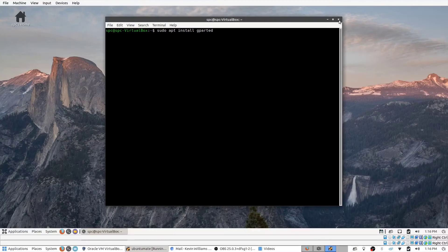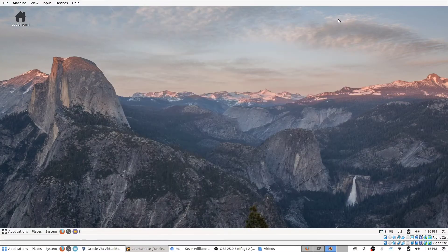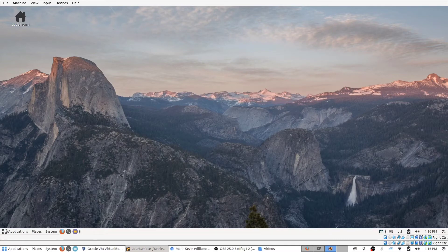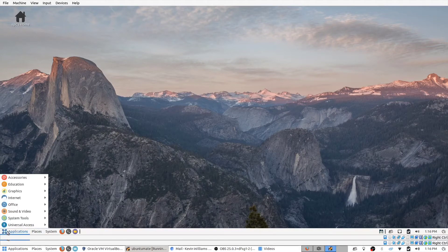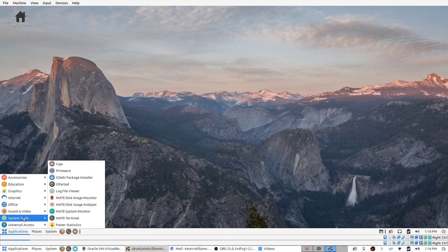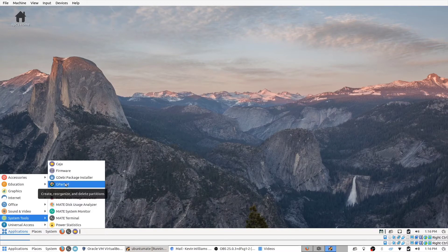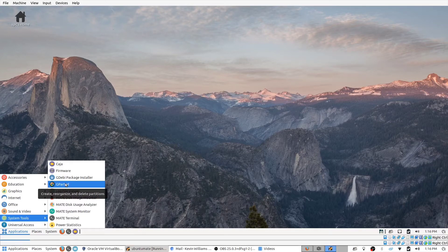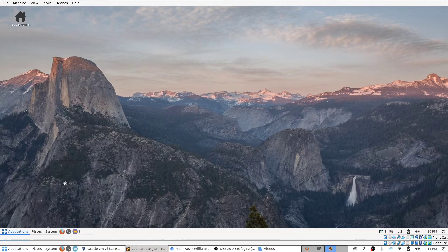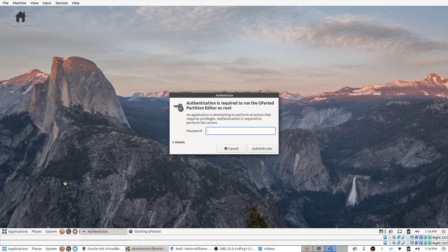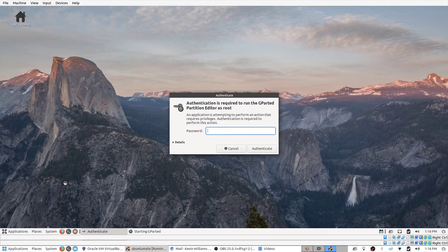I've already done that for this machine, so I can skip ahead. Down here in applications, go to system tools and then gparted. The way you get to it in your particular version may differ. Again, that's just how it works with Linux.